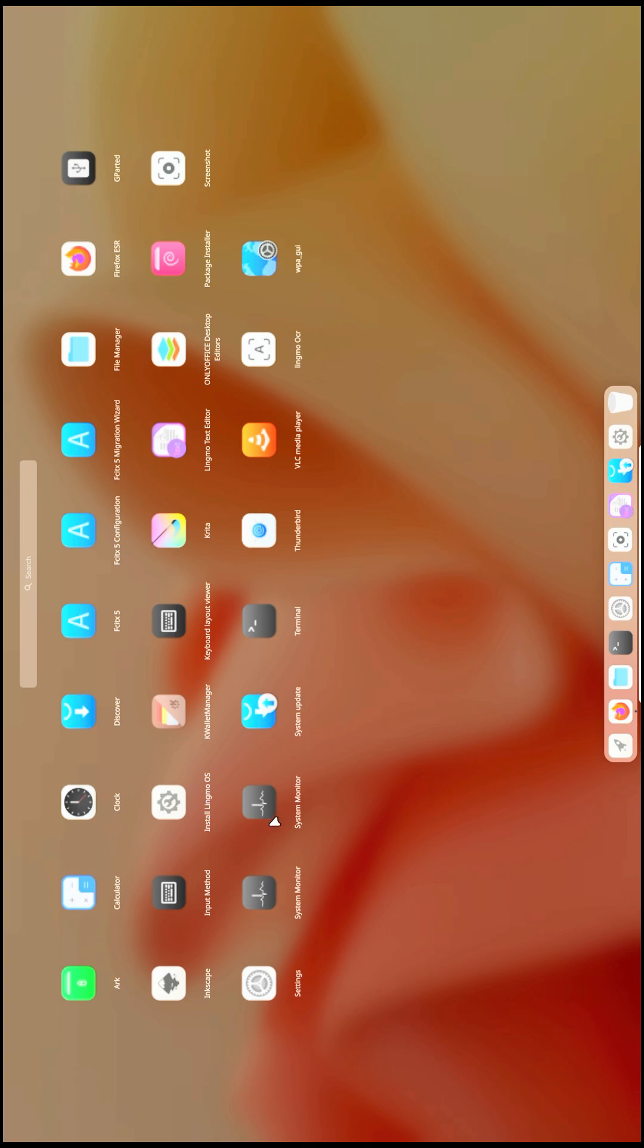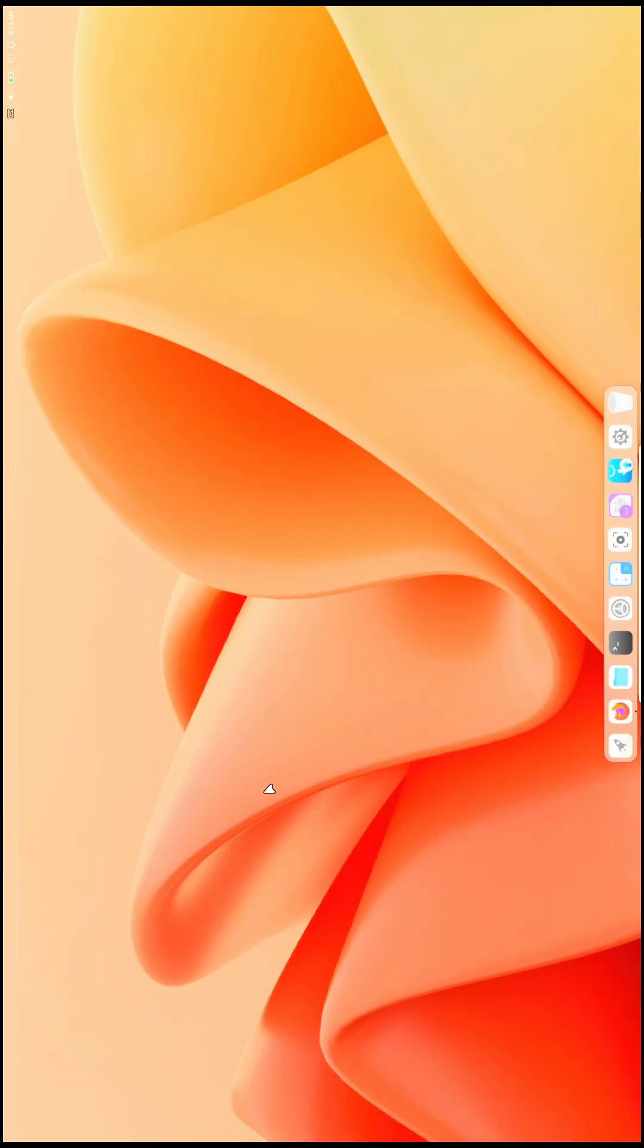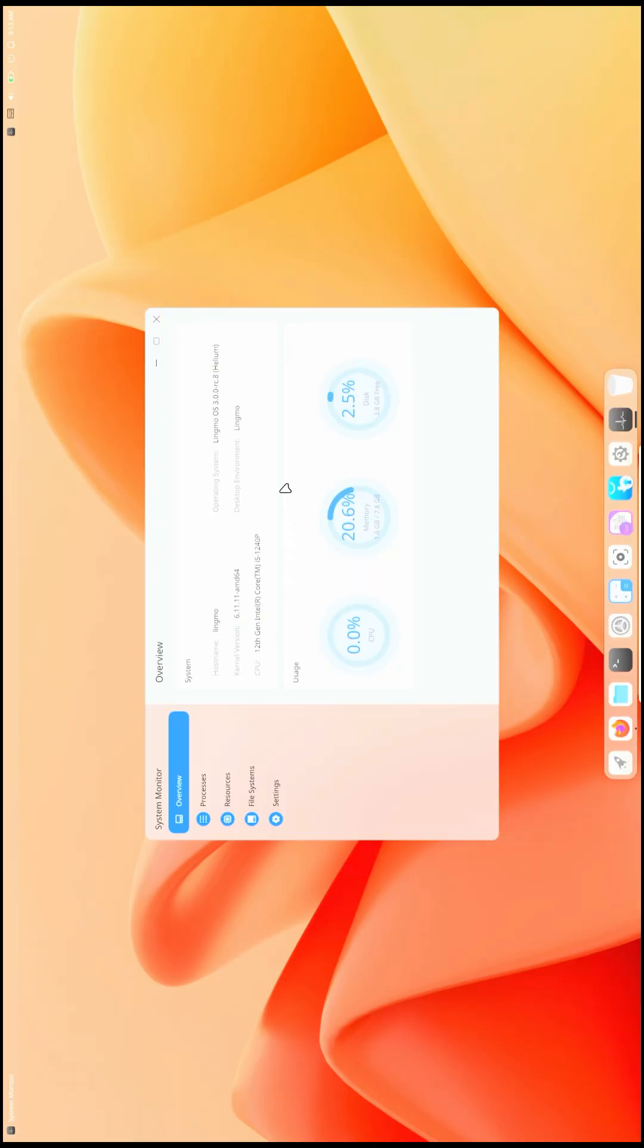Now let's check the system monitor. You get two system monitors, I don't know why. Let's open the system monitor. This is how the system monitor looks, and the kernel version it's using is 6.11.11.